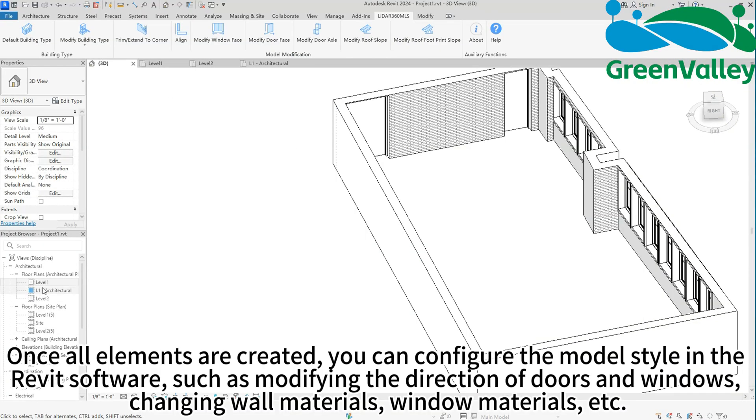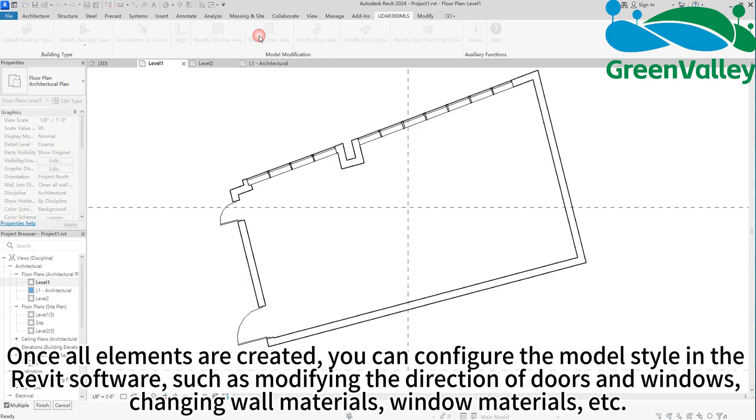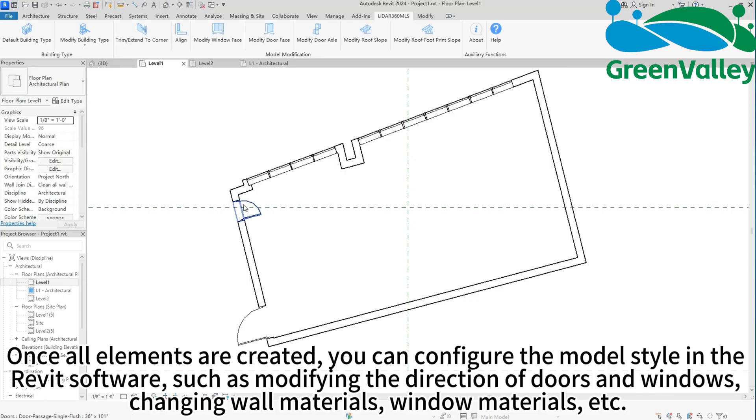Once all elements are created, you can configure the model style in the Revit software, such as modifying the direction of doors and windows, changing wall materials, window materials, etc.